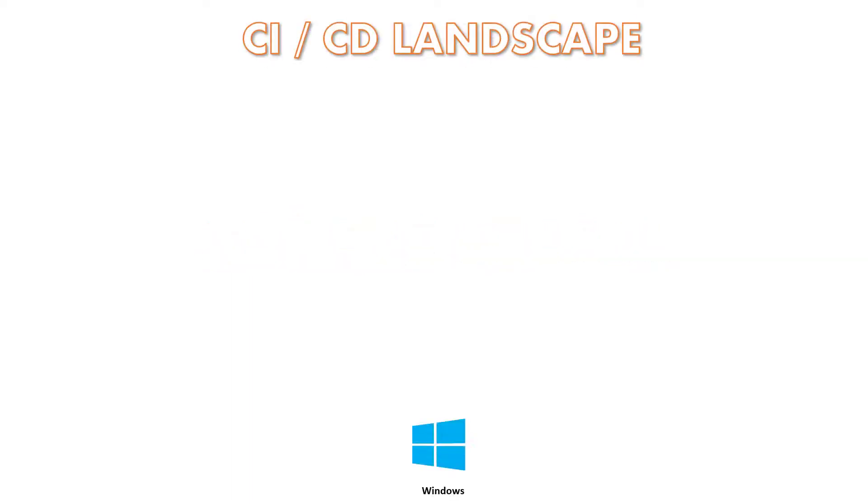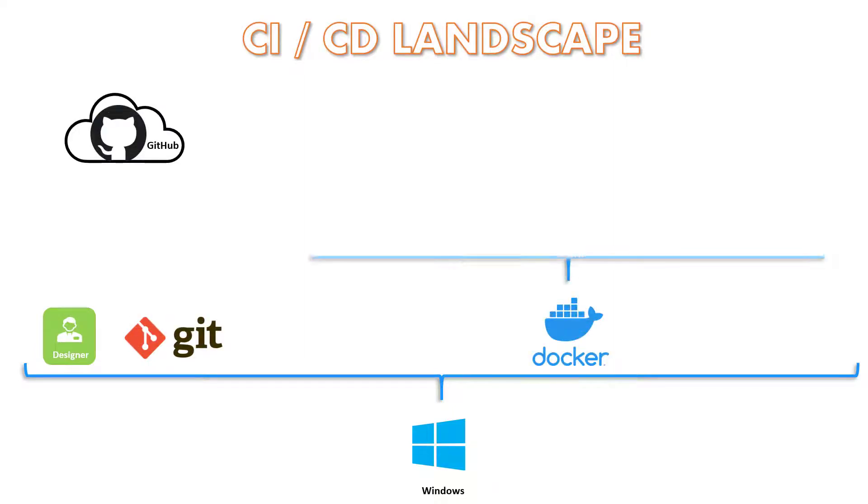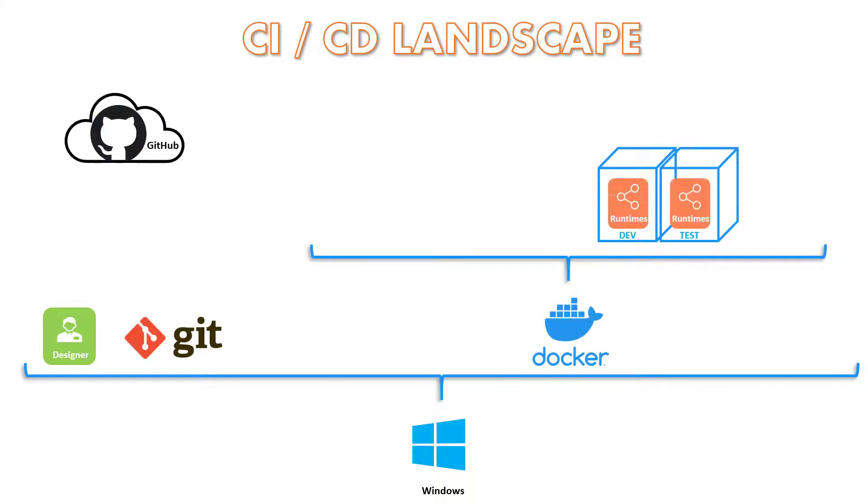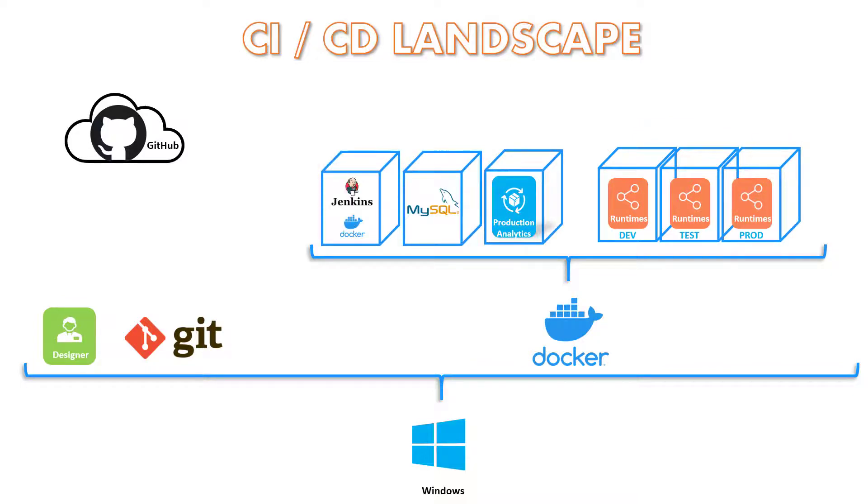Let's take a look at a small demo. Here, on a Windows machine we have Stambia Designer, Git, and Docker installed. On Docker, we create and run containers for Dev, Test, and Prod Runtimes, Production Analytics, MySQL, and Jenkins.